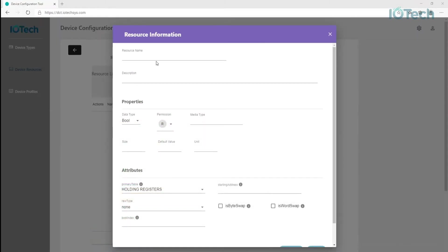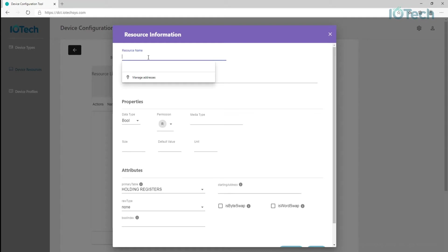The device resource definition screen is divided into three sections. To start with, we'll give the device resource a name and a description.